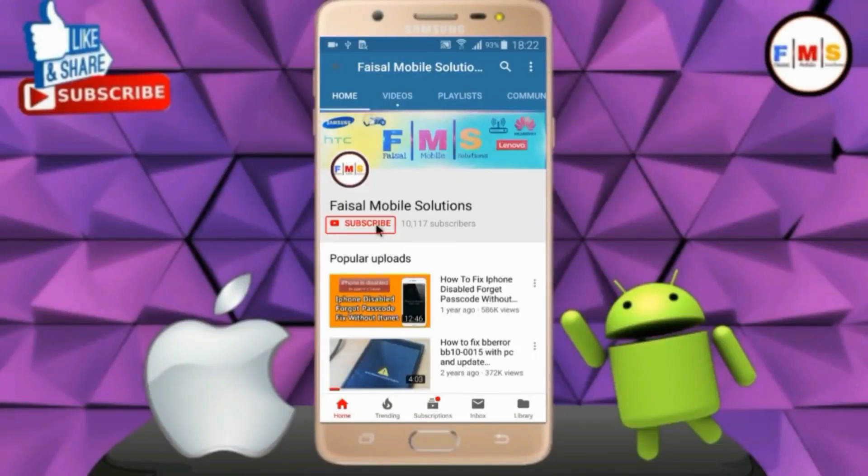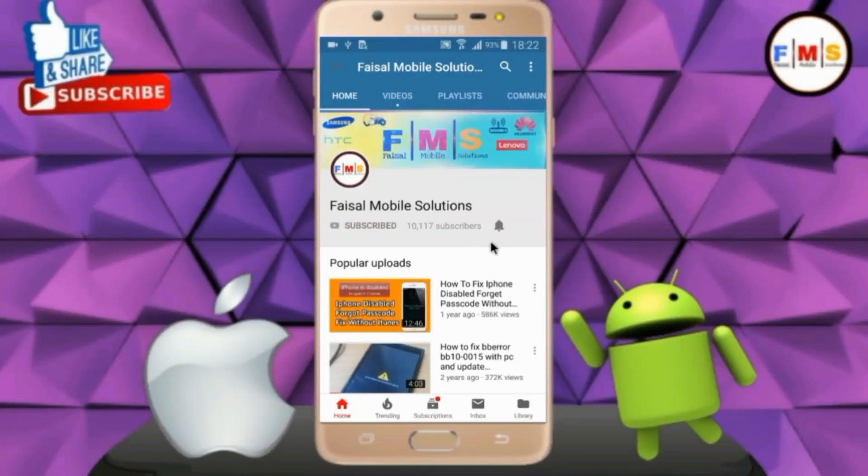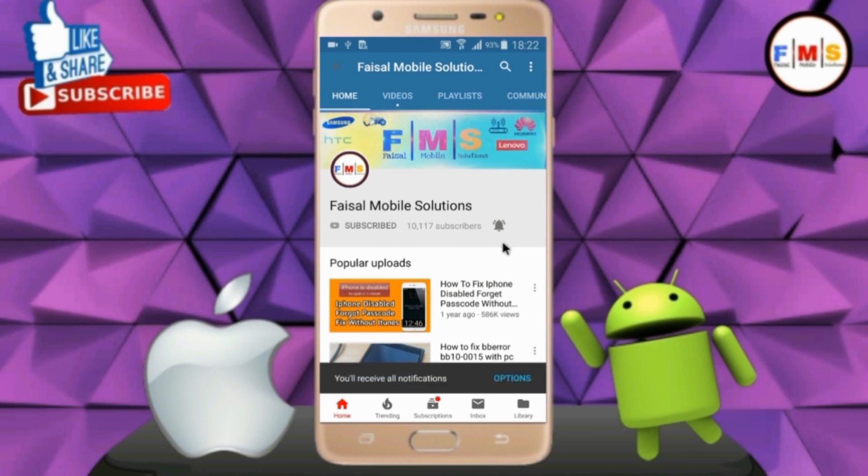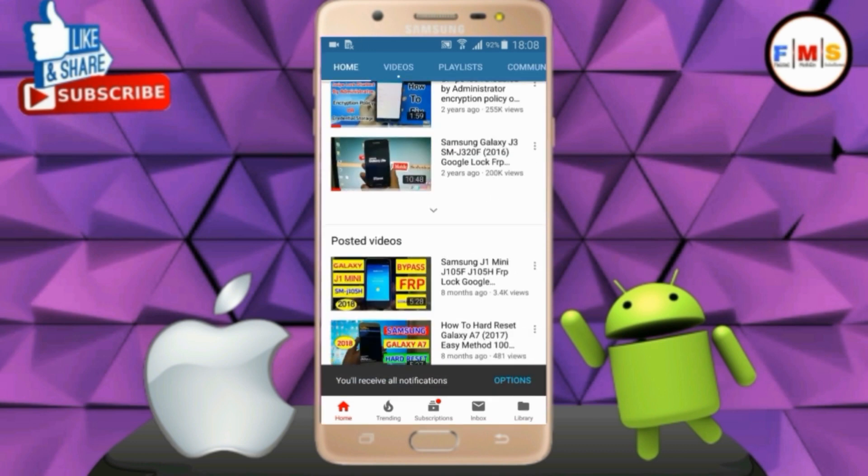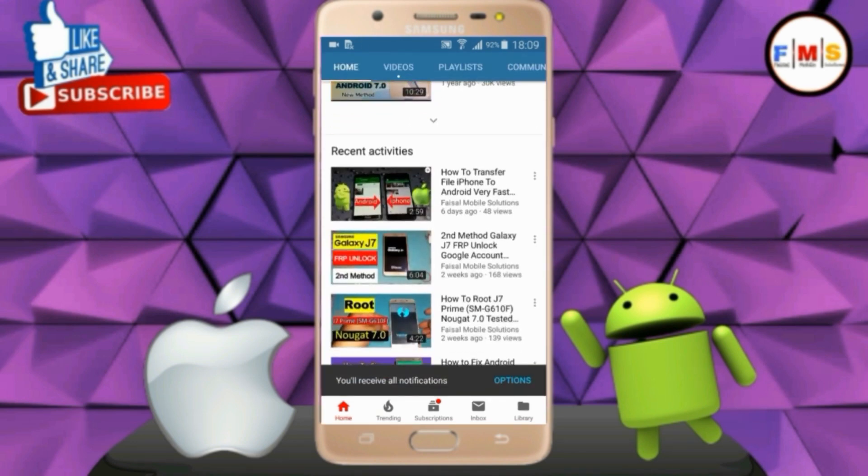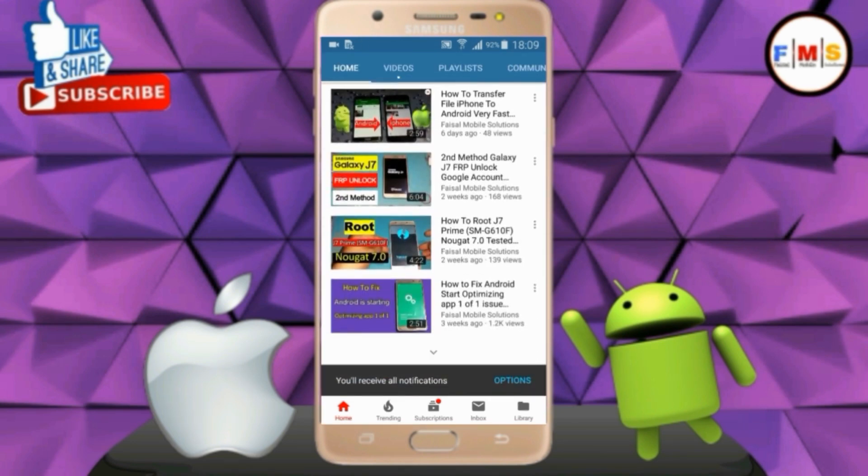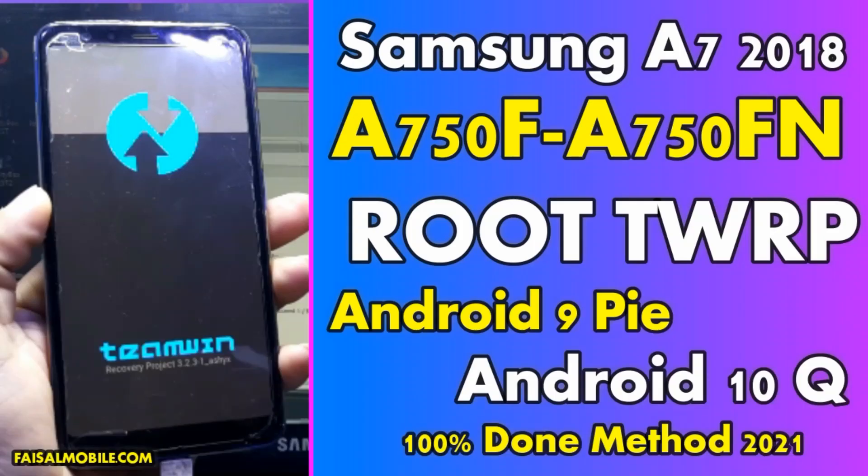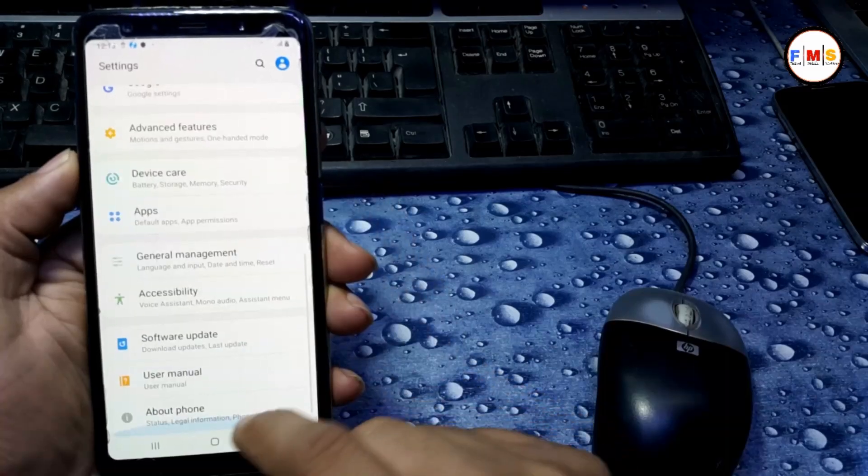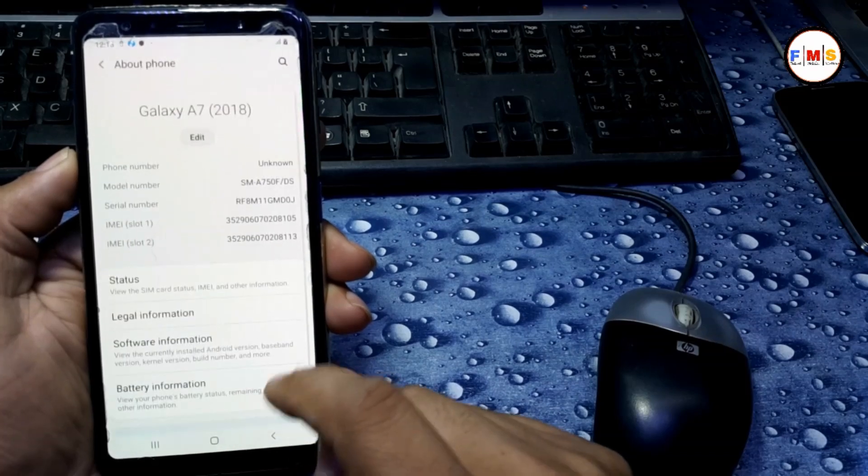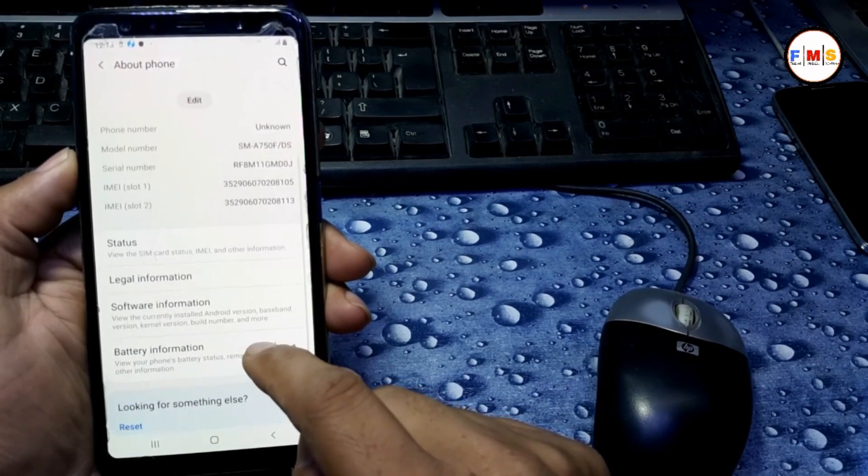Click on the subscribe button and don't forget to press the bell icon to get the latest updates from this channel. Hello friends, today I am going to show you how you can root your Samsung A7 2018.